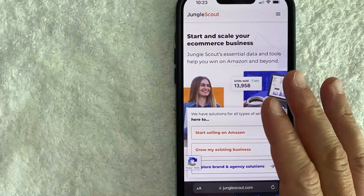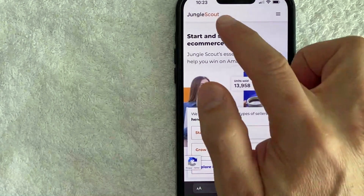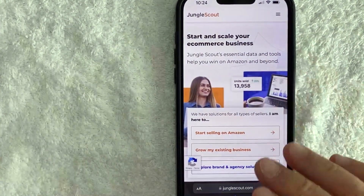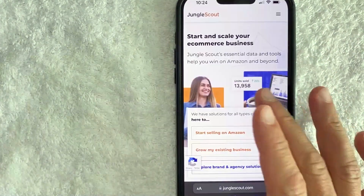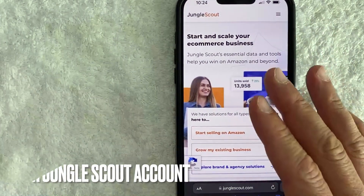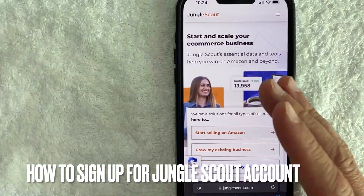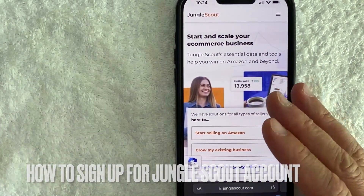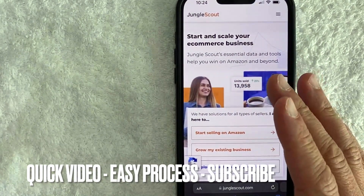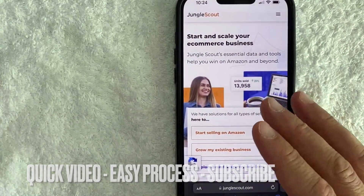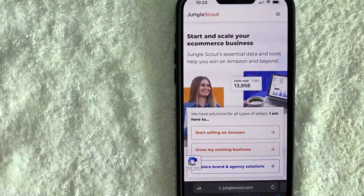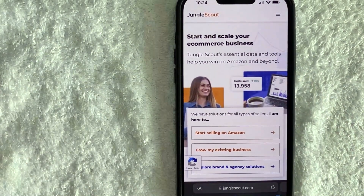Hey, welcome back guys! Today on this video we are talking about Jungle Scout, and more specifically I'm going to answer a question that I've been getting a lot lately on my other video: how do you sign up for a Jungle Scout account? This is going to be a really quick video — there's really not too many steps involved, so be sure to stick around to the end. But why would you want to sign up for a Jungle Scout account?